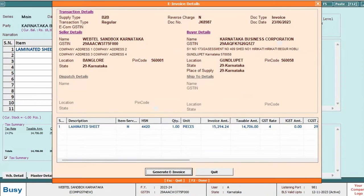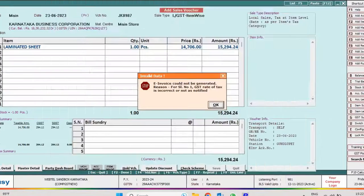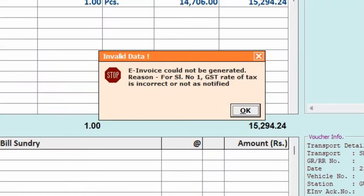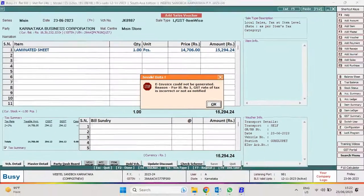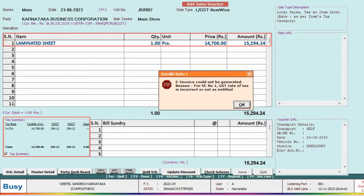After checking the preview, we continue with generation of e-invoice. Now here you can see an error occurs — e-invoice could not be generated. The reason: for serial number 1, GST Rate of Tax is Incorrect or Not as Notified. This means the item at serial number 1 has an incorrect tax rate specified in the item master, or it is not as per government rules.